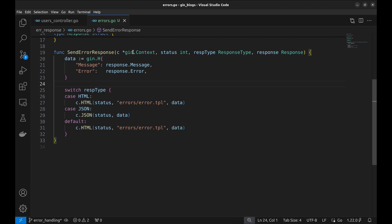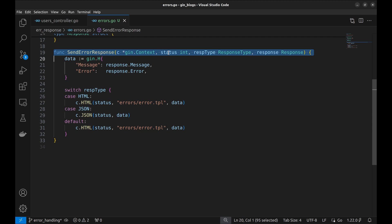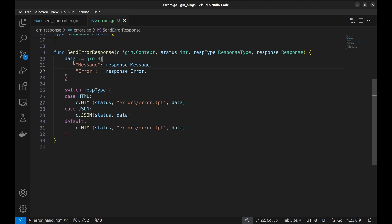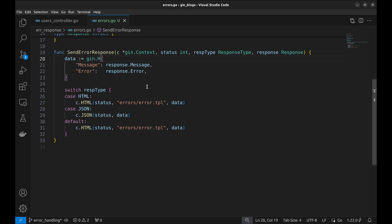The sendErrorResponse function will be used across the handler functions to send responses on errors or adverse conditions. It has these parameters: the context, HTTP status code, response type — whether it is JSON or HTML — and the response structure. First, we created a variable, data, that will be sent to the view to display. It is of type gin.H. Next, based on the response type, we send the appropriate response.